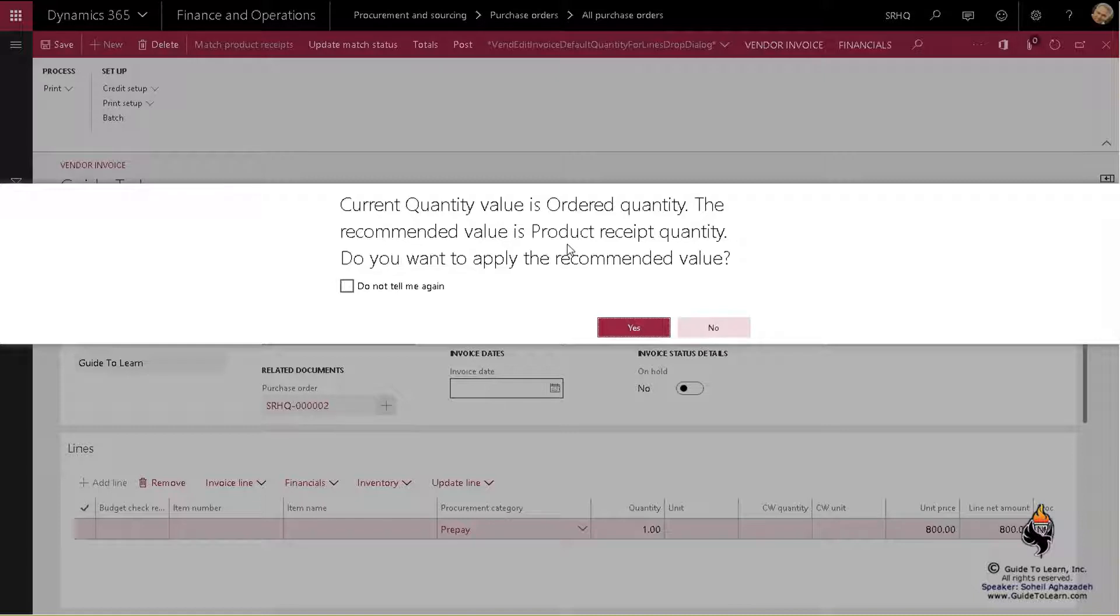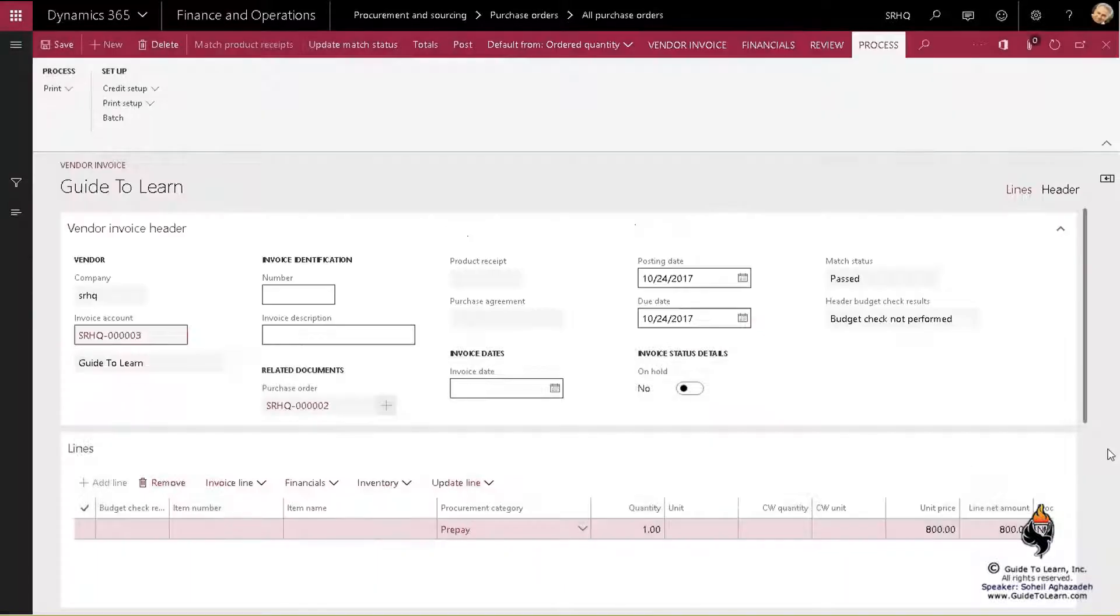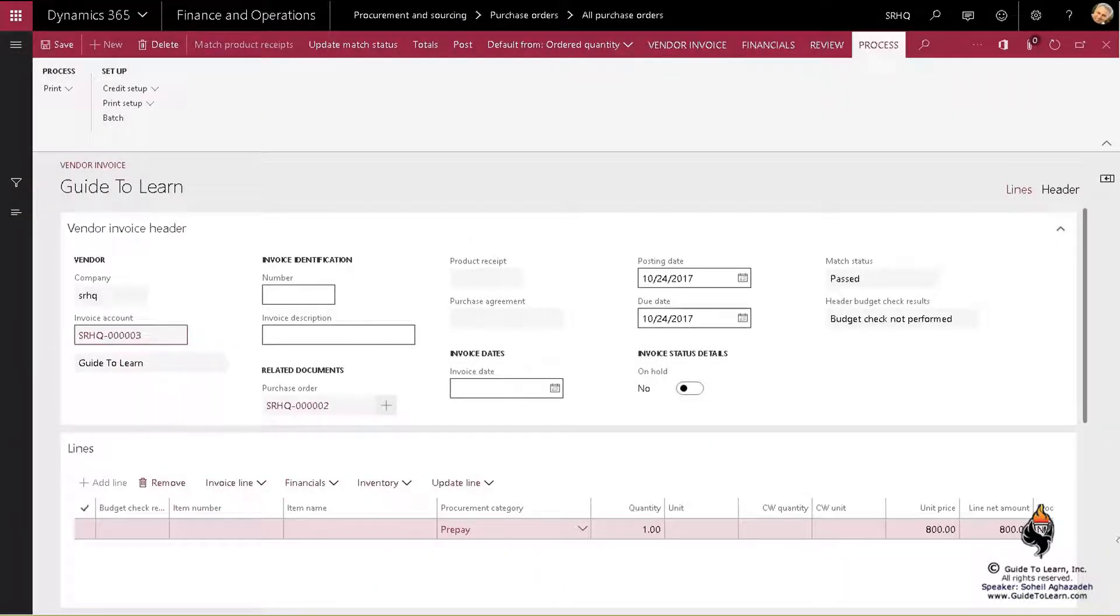But not in the case of prepayment. You have to select no. For prepayment, you select no. And as you see, as soon as I say no, it's just going to bring the value of the prepayment, not the total amount.